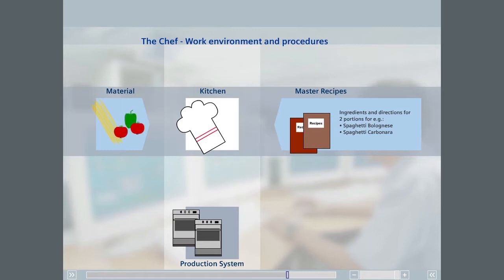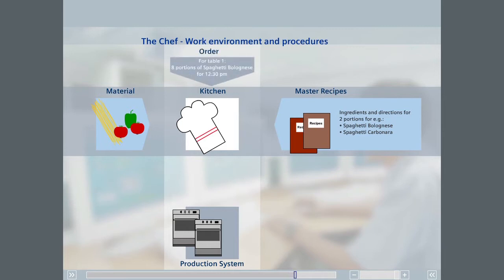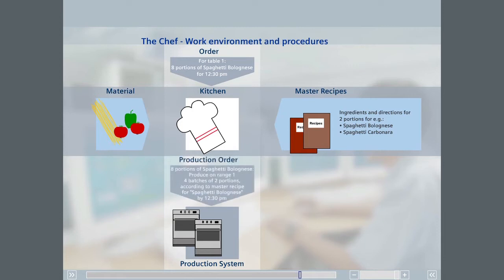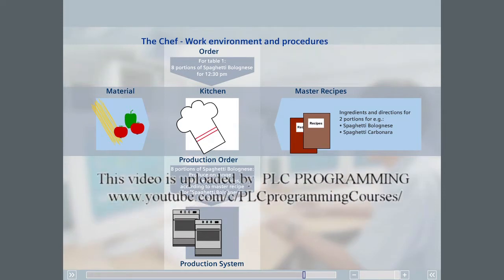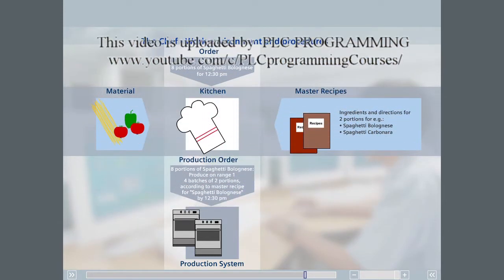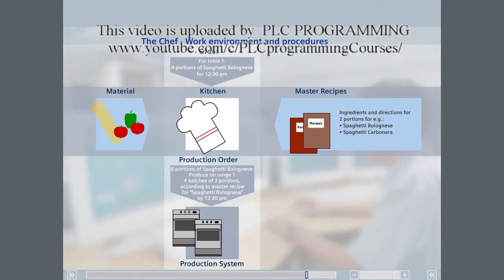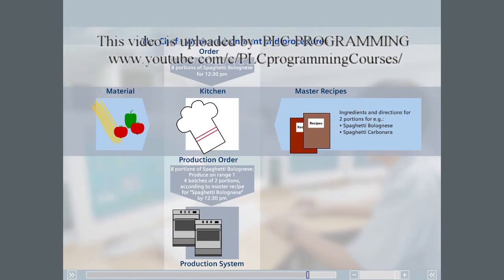When a customer orders a meal, the waiter creates a production order to trigger production. Once this production order reaches the kitchen, the chef begins to implement the order. Normally the preparation runs parallel to other orders.